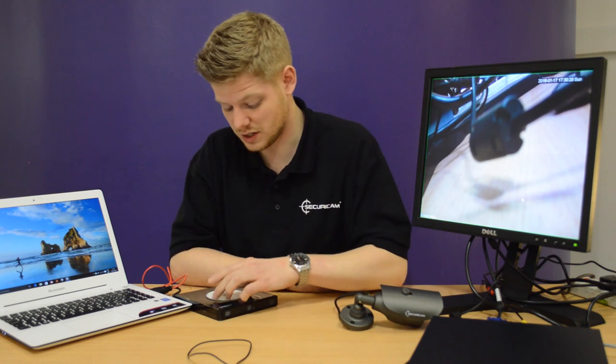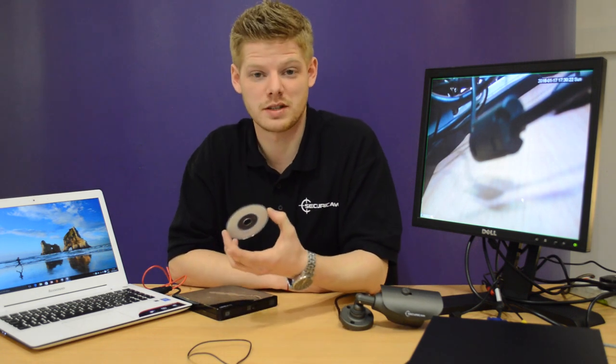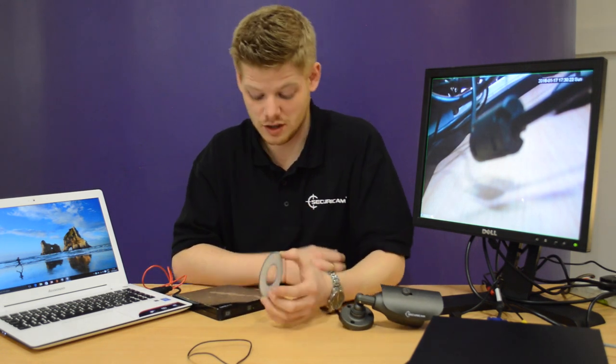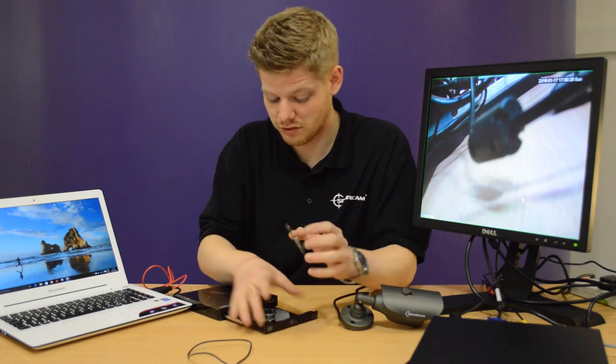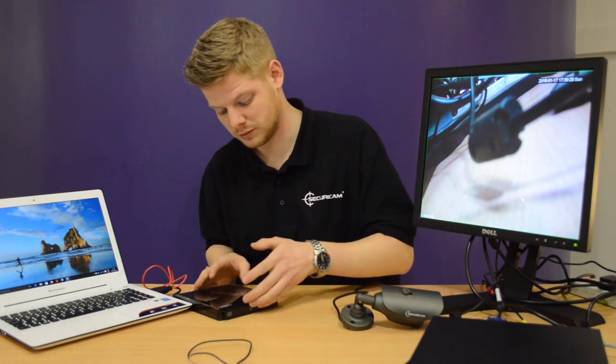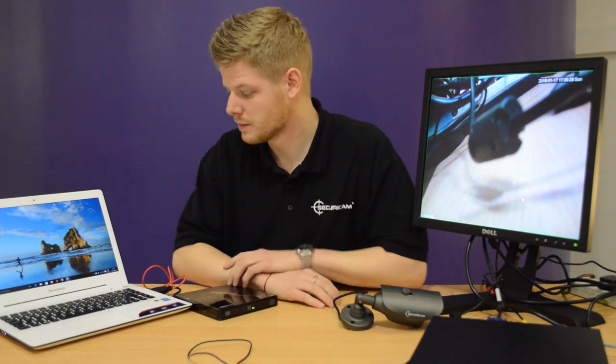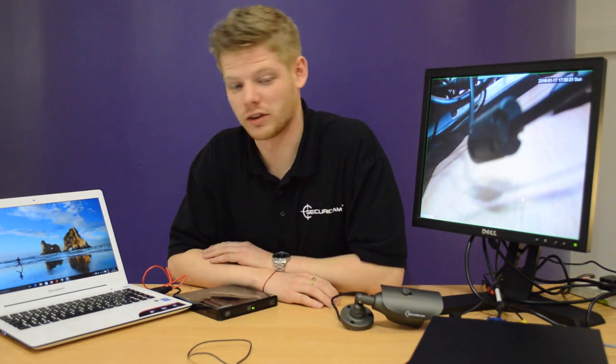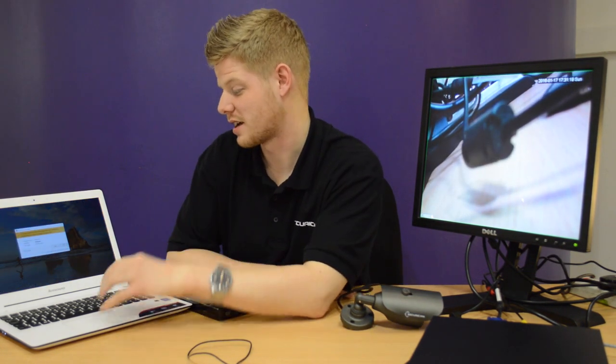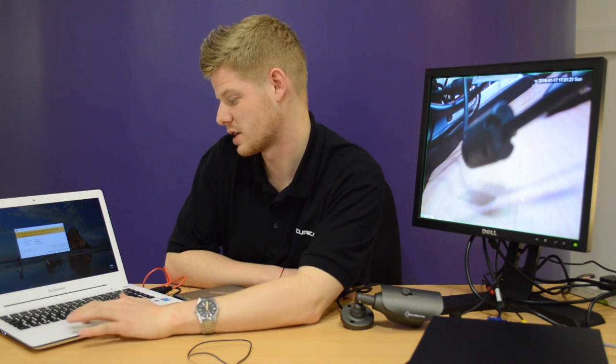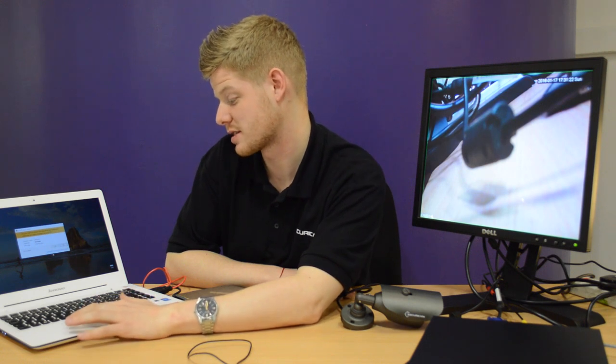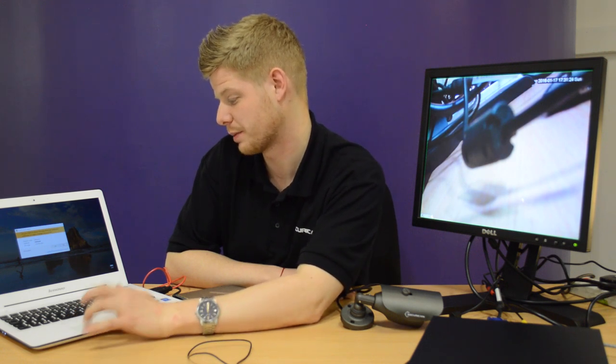The first thing you need to do is use your programmed disc that you get with the DVR. Pop it into your CD drive and it will run and will follow the information on the screen. Once the disc is inside it will give you a prompt option, so we'll just hit yes to this and it will take us through to the setup.